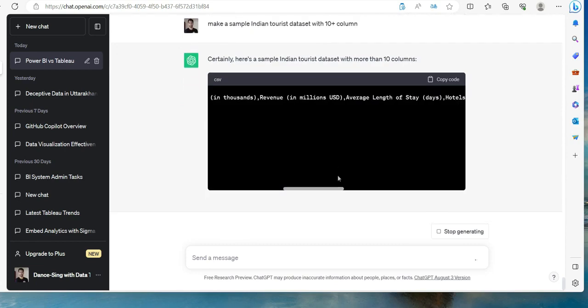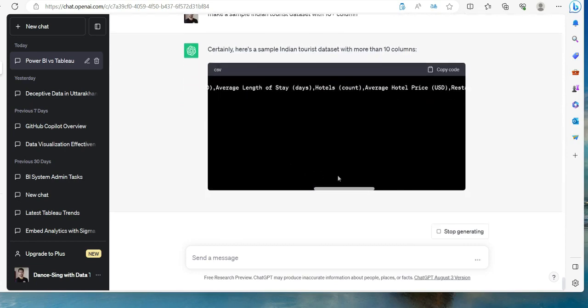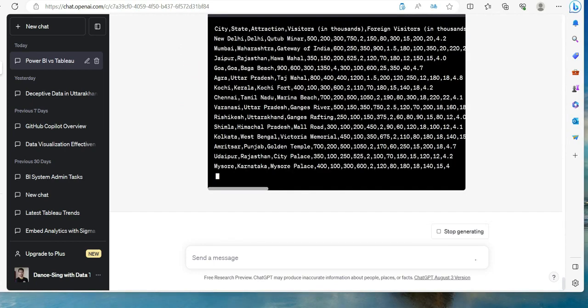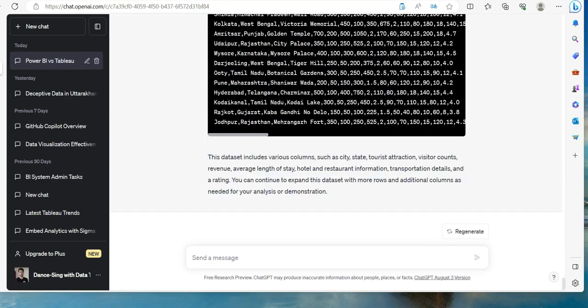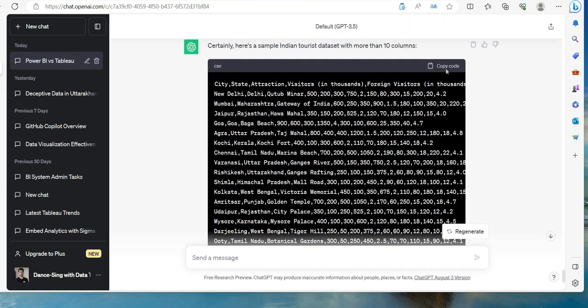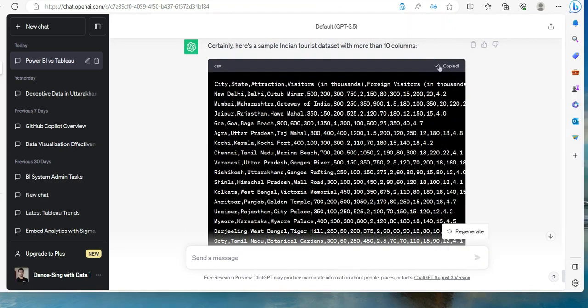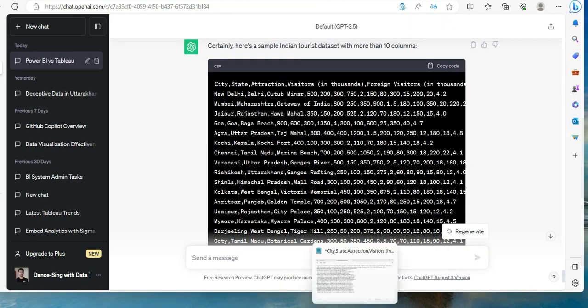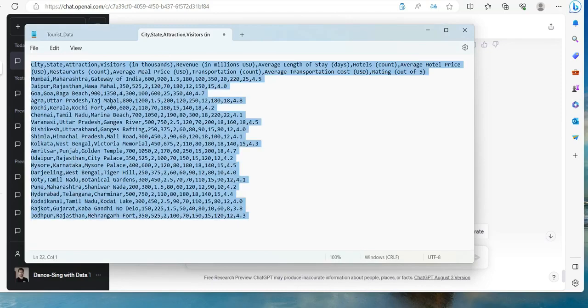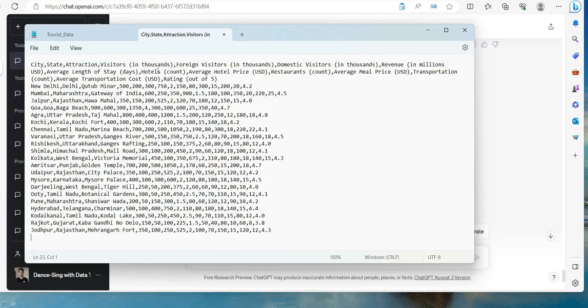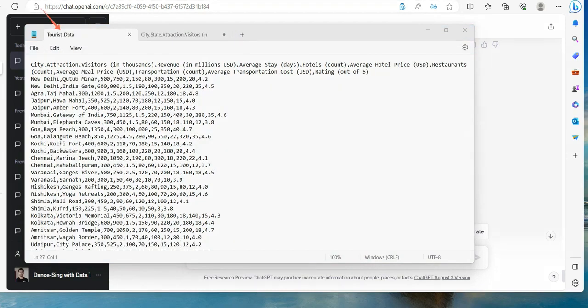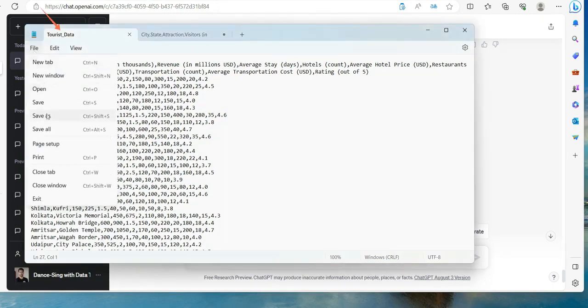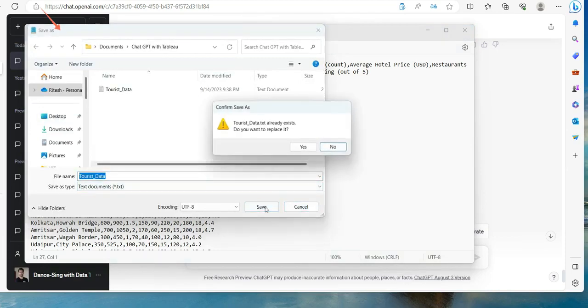Here we go: city, state, attraction, visitors, foreign visitors, so we have everything - domestic visitors, revenue, average length of stay in days, hotel over there. Not bad. I will just copy my code, I will go to text and I will replace this one. Here you go, so we have got this one and I will give it a name as tourist data. Let me save this.